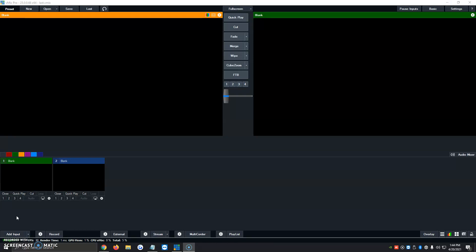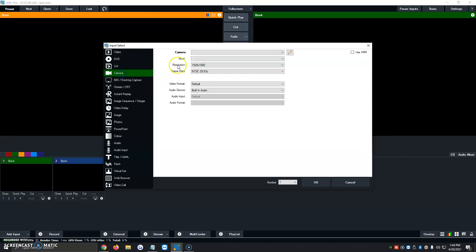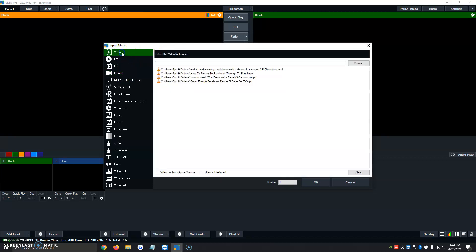First things first, we're going to want to go ahead and upload our content that has the green screen. In many cases, people like to use their webcams with green screens behind them. At the moment, I don't have that available, so I'm going to upload a video with the green screen option on it. It'll be the same process. We're going to click on Add Input. And instead of me adding the video, you would add the camera if it's a webcam with the green screen behind you.